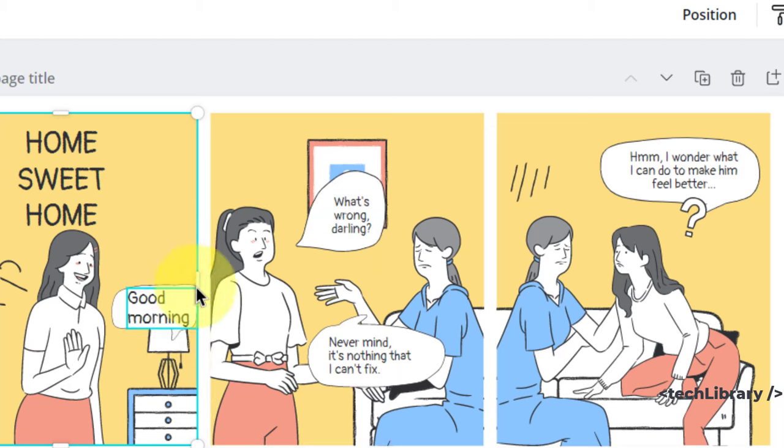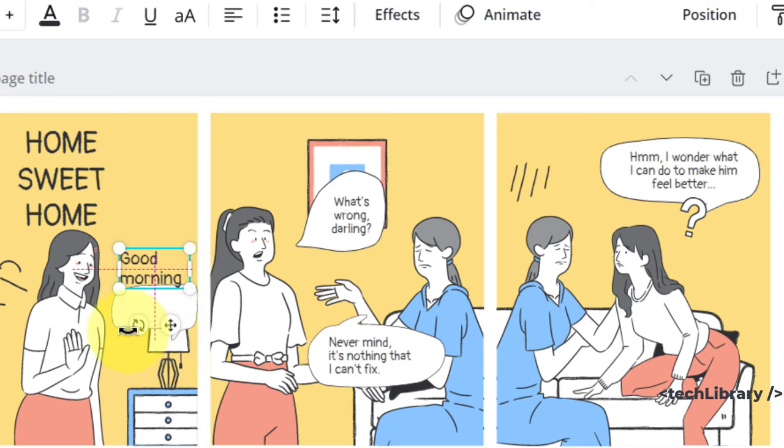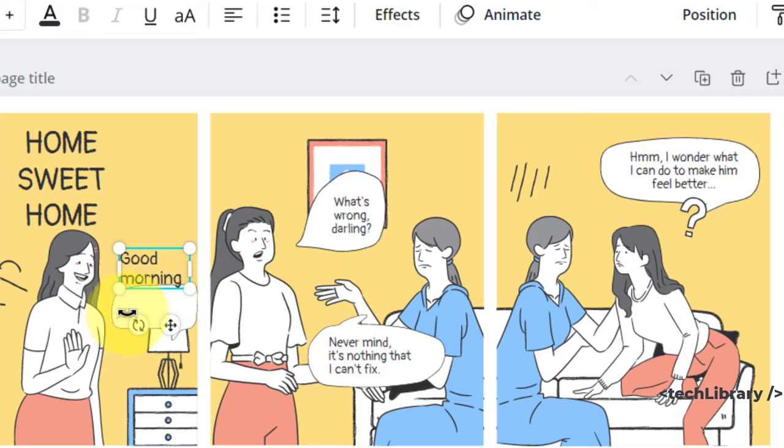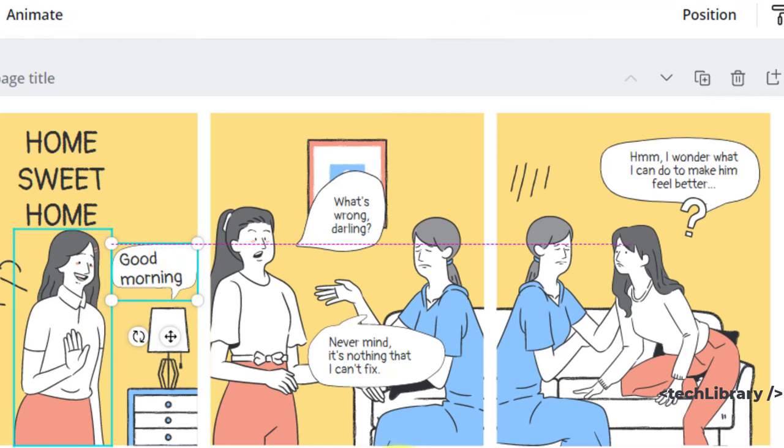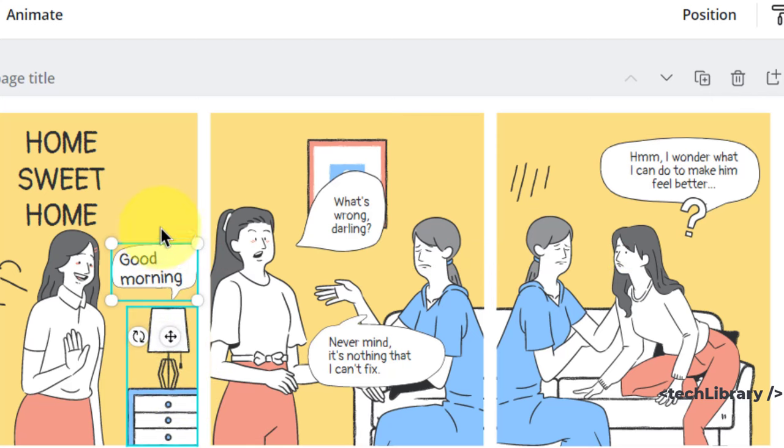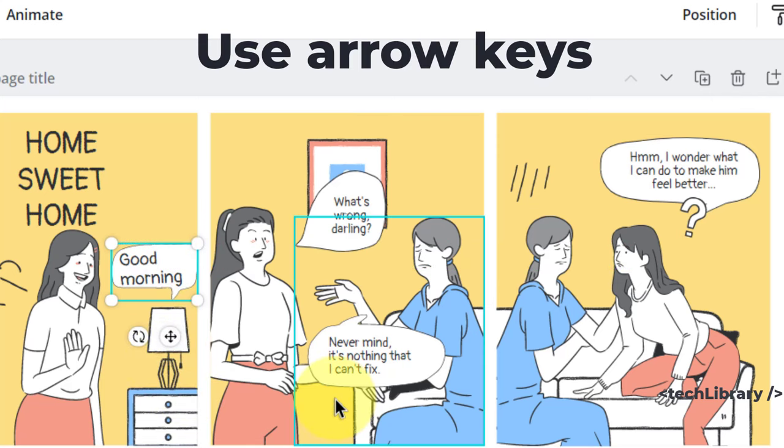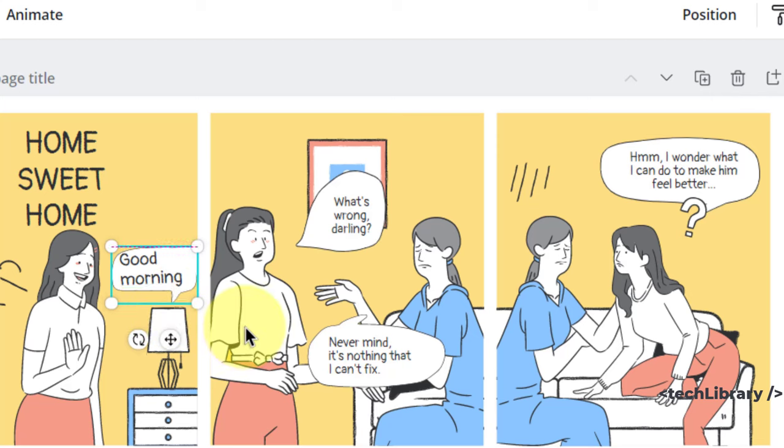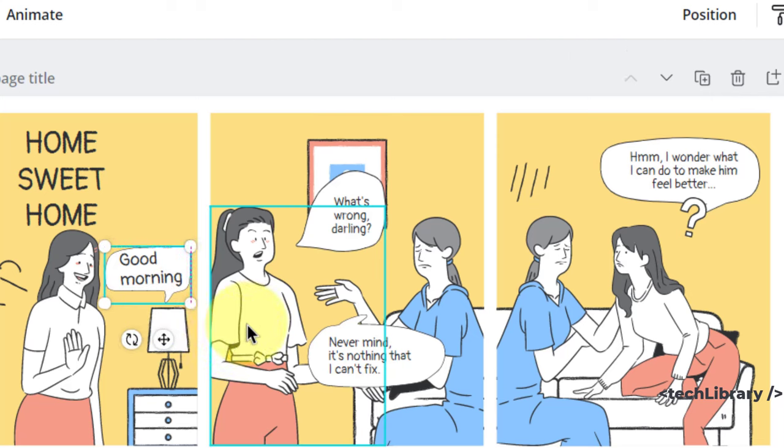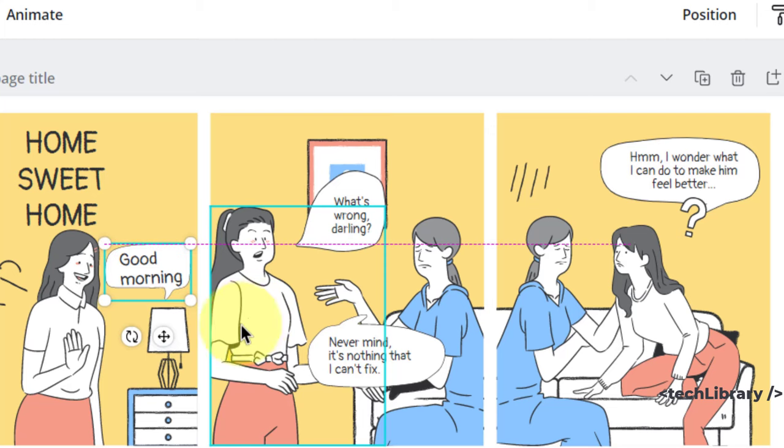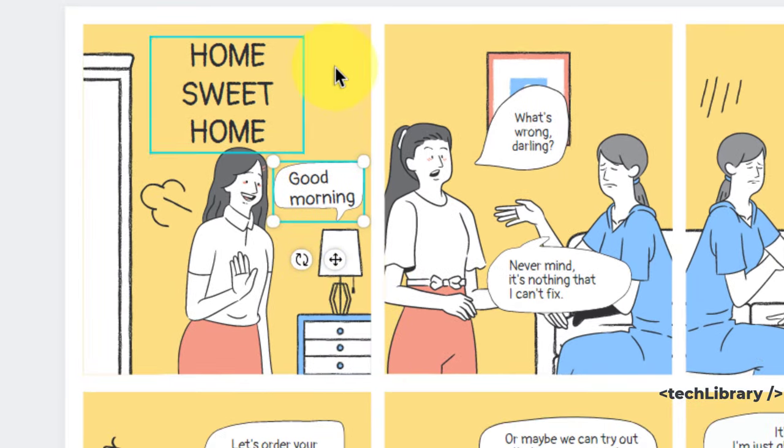Now, if you think that the speech bubble is interfering with the lamp behind, we can easily take it up so the lamp becomes visible. One easy thing I have found is you might want to use the keyboard's arrow keys instead of the mouse because that gives you the tiny adjustments which you will need to create those minute adjustments.